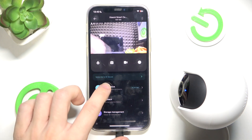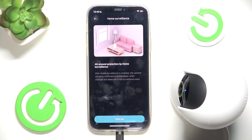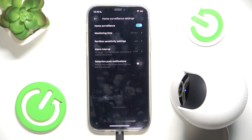So let's go to surveillance then click on turn on. Now you can enable home surveillance.